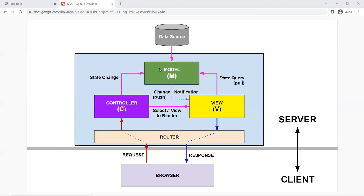Here are the three major components of the MVC model. We looked at the model already — we created a simple model called Projects. Even though the projects data is not actually from a database, it's still a model because we created a class called Project that stores and represents the shape of our data. Then we have the view. We created lots of views already, and the job of the view is to render content to the browser. There's a push and pull system between the model and the view, where sometimes the model can push data on a state change to the view to render.